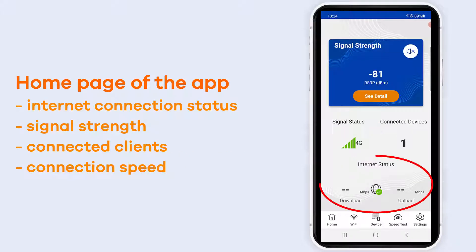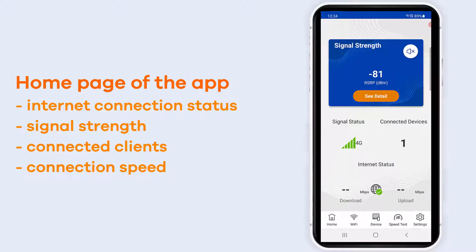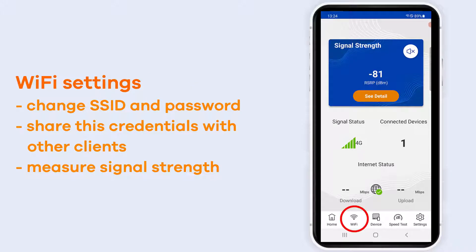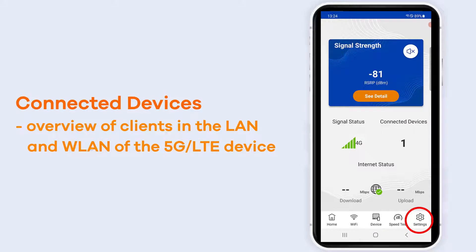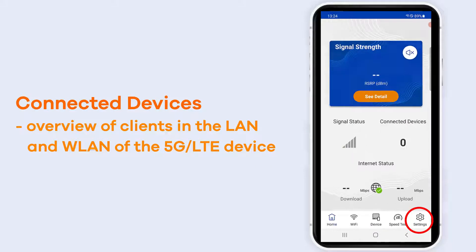Now the Zyxel Air App shows you the signal strength of your 4G and also your wireless. Based on your device you can find different settings like Wi-Fi, the devices that are connected, the speed test, and the settings for the application.